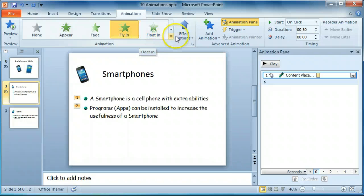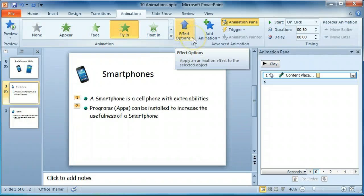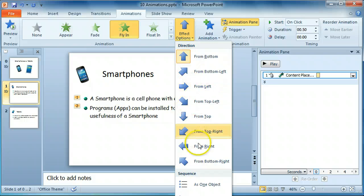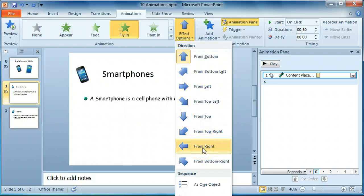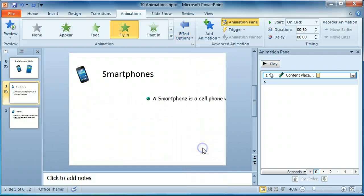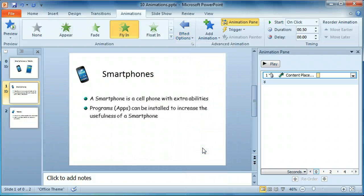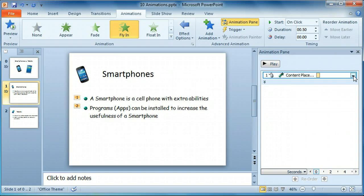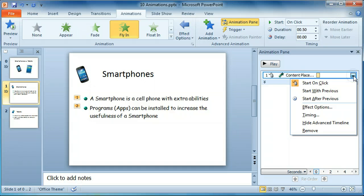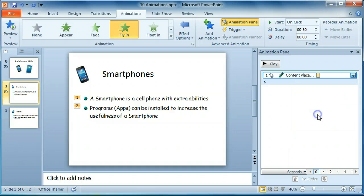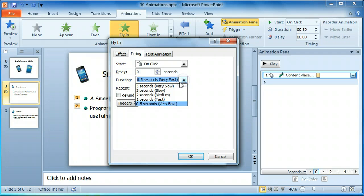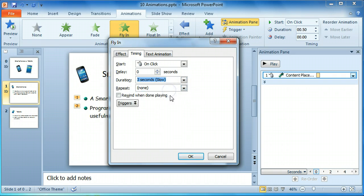Then to change the direction from which it flies in, select Effect Options. It can fly in from the right. We're going to change the speed for that, and we'll make that slow.